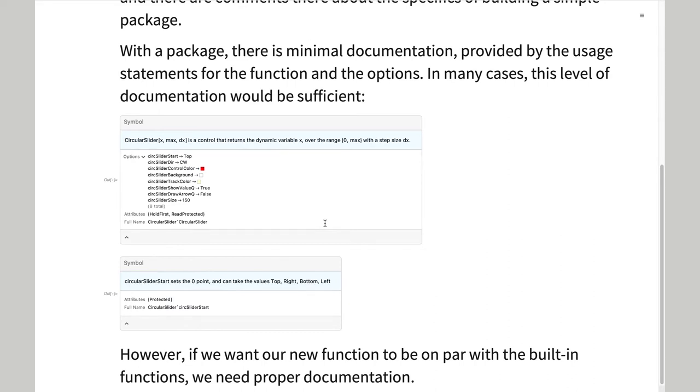However, if the new control is to be on par with the built-in functions, it needs proper documentation.